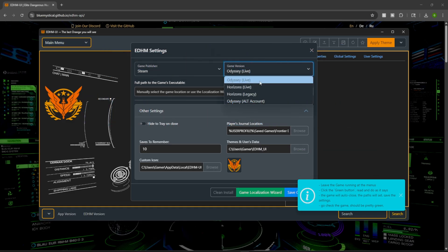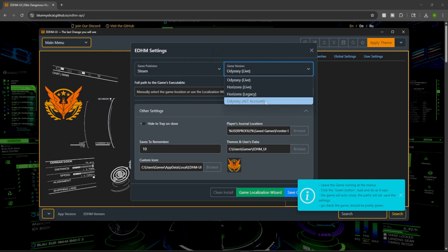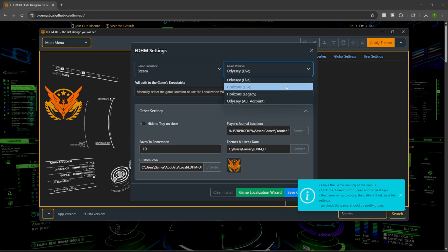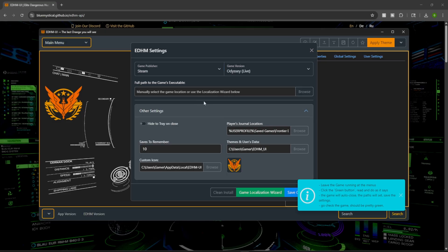So they have Odyssey Live, Horizon Live, Horizon Legacy, and Odyssey alternate account. So if you want to have two different accounts, you can actually do that, which is really cool.